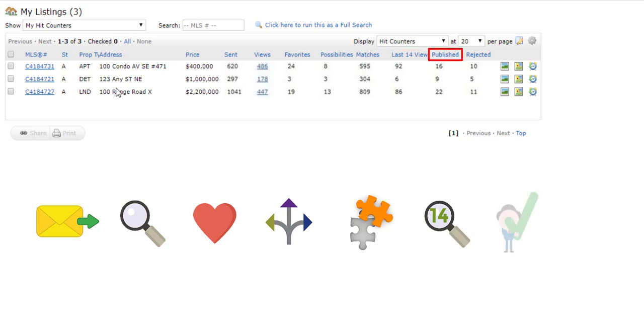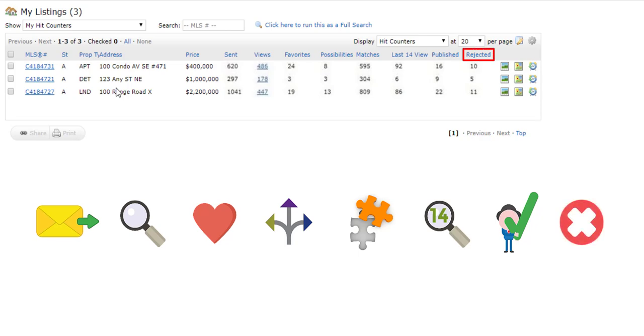The Published column displays the number of times this listing has been approved and sent in an auto email set to use concierge mode. And finally, the Rejected column shows the number of times this listing has been rejected by an agent in an auto email set to use concierge mode.